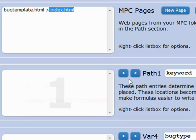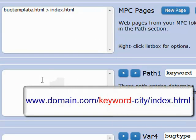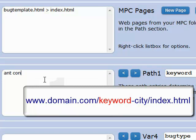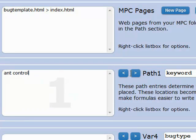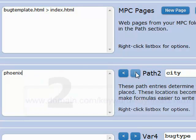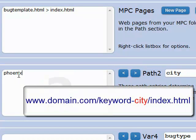So here in path one we're going to have our keyword, which in this case will be ant control. And then our city. We can go ahead and put one city in there for now.